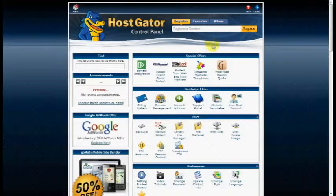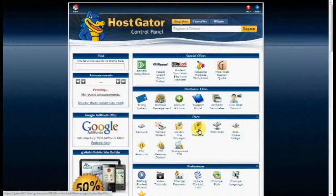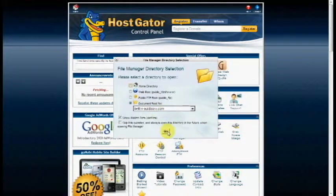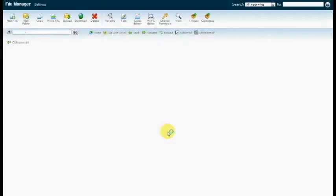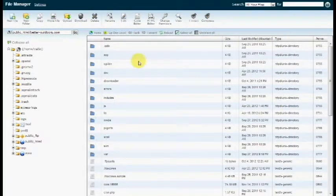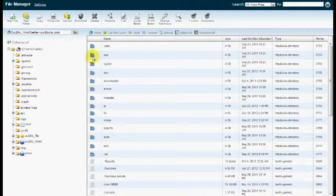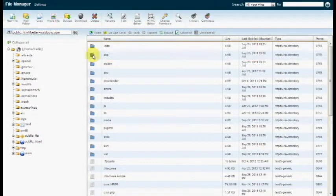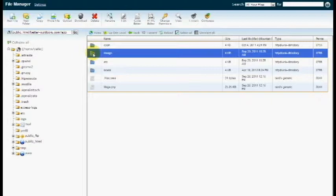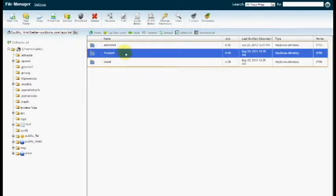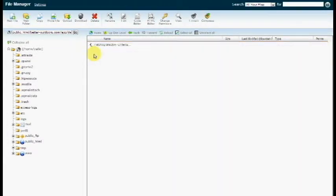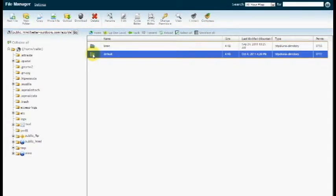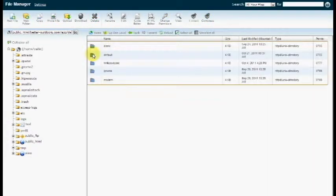For the subtitle to actually show up on your product page, we're going to need to make some adjustments to the view.phtml file. So we're going to go into our hosting account to where our files are. So open up your root documents. You're going to find Apps, then Design, then Frontend, then Default, then your Template.